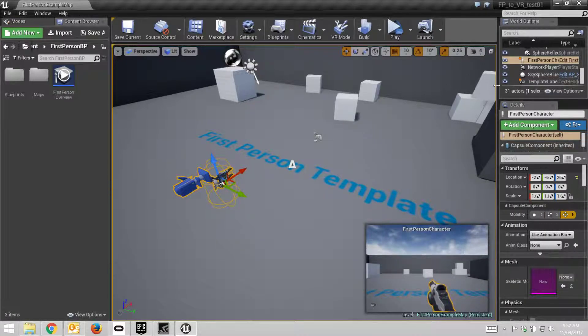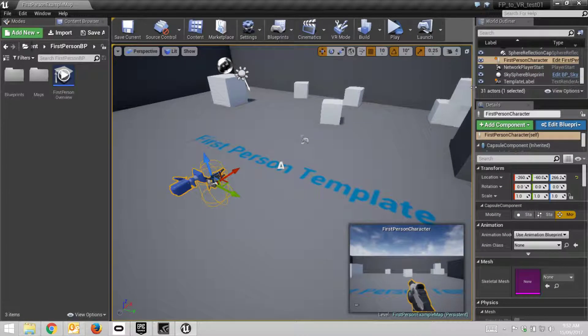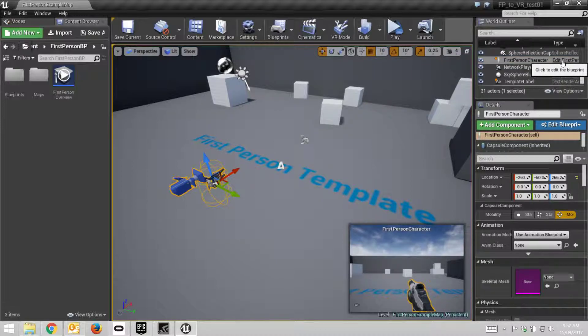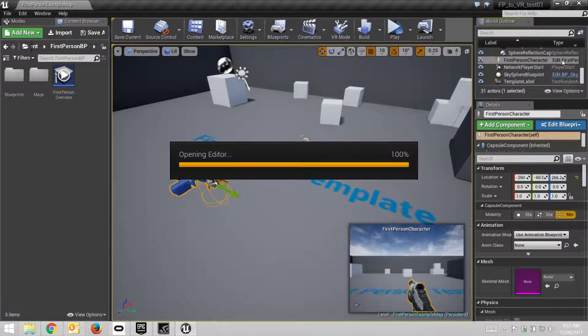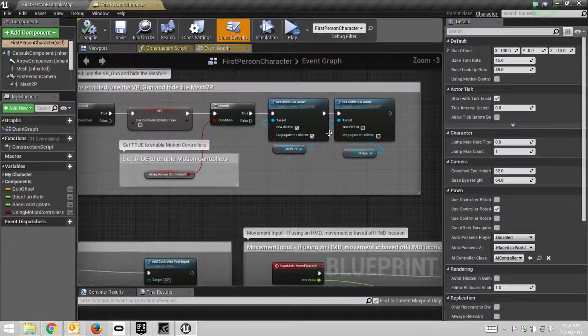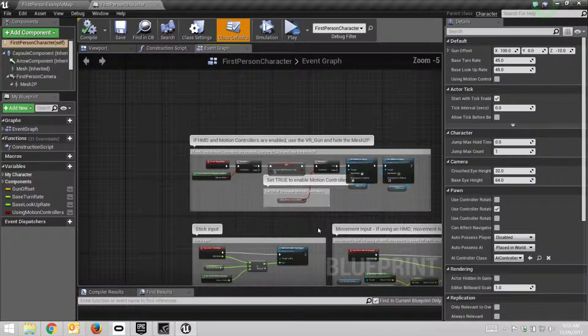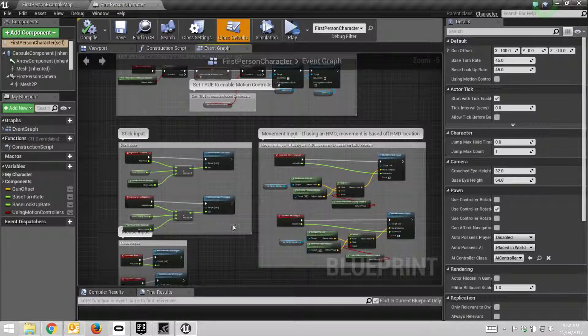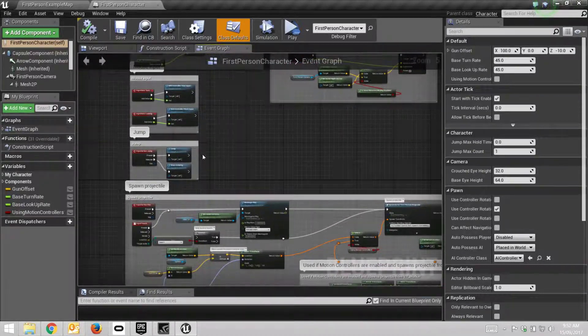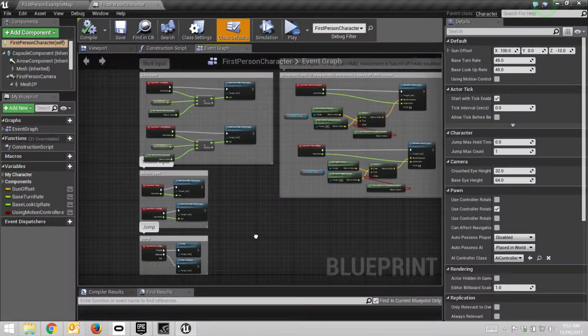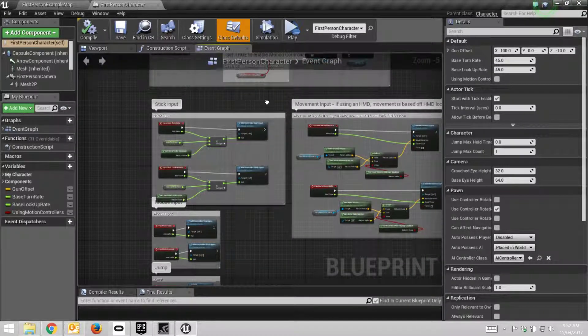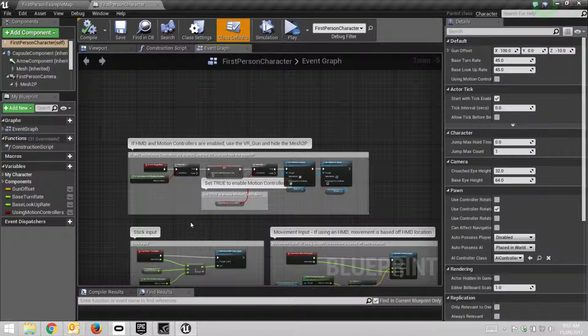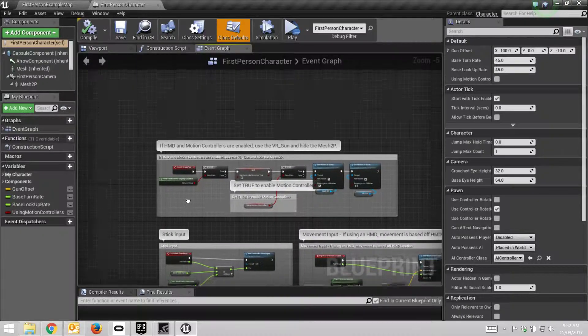What we need to do is go into the first-person character, and then you can click on this link to open its blueprint. In this one you can see HMD stuff, motion, movement, that kind of thing, spawning the projectile. Usually anything to do with the character is placed into this blueprint.